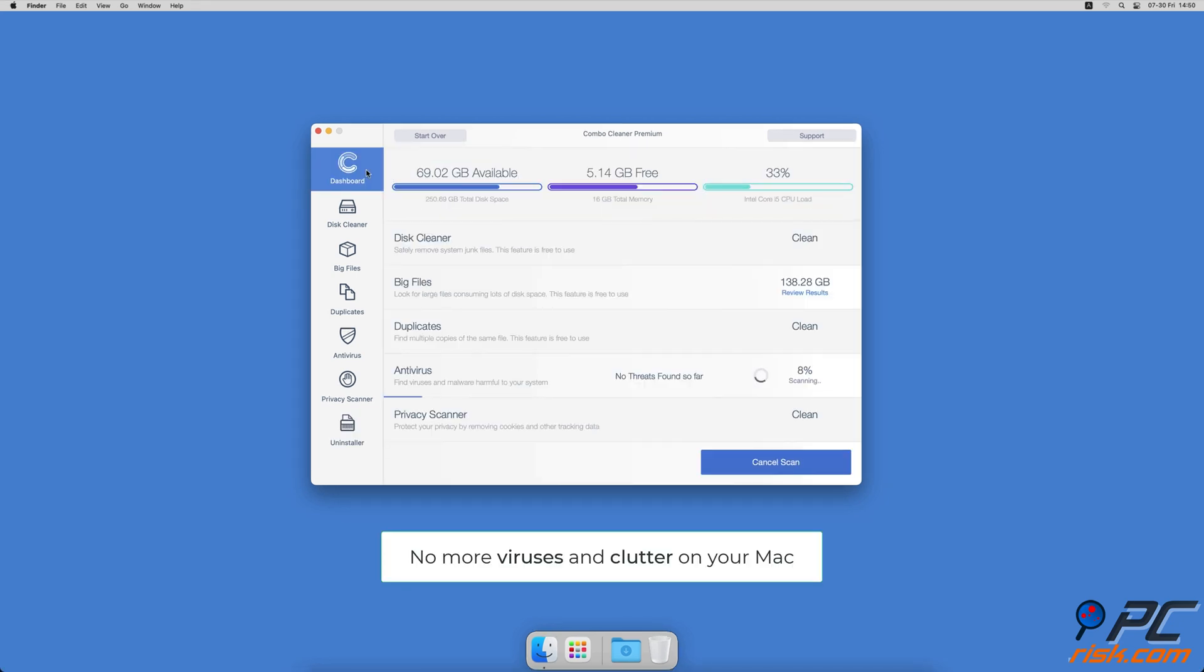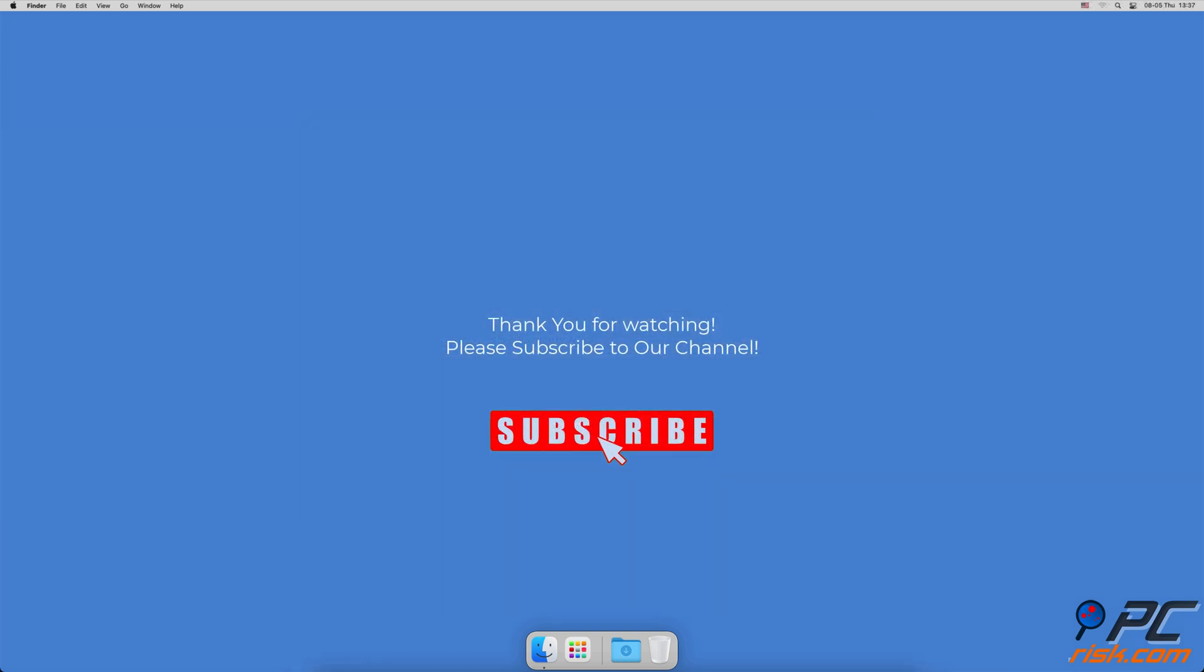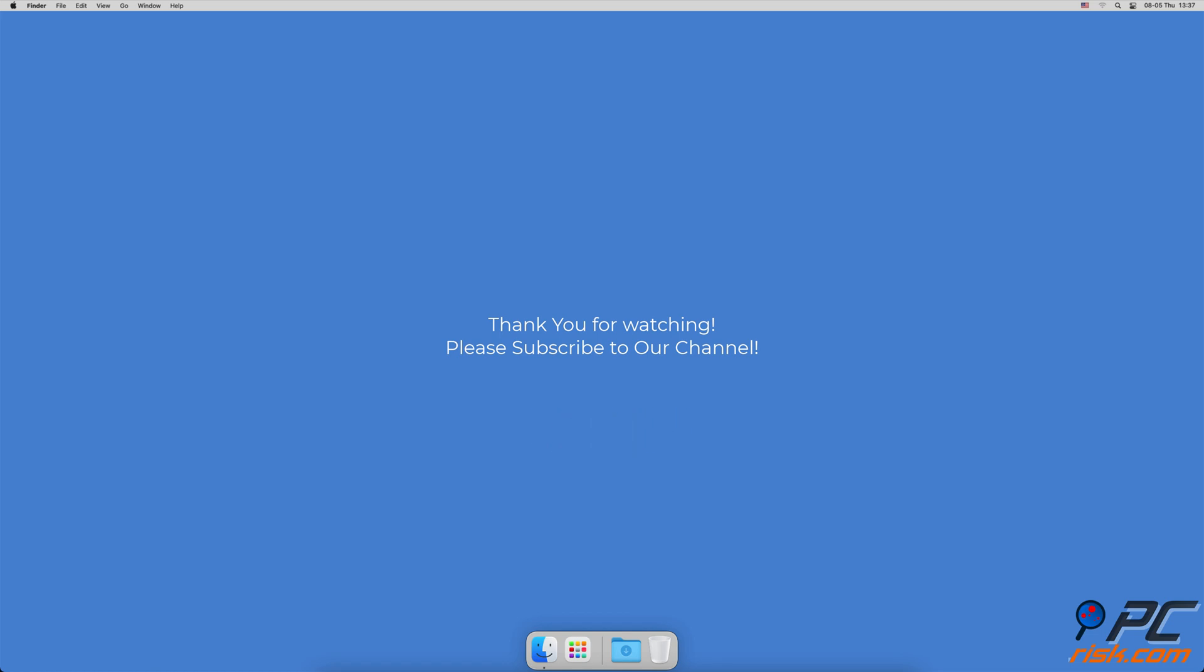You won't need to worry about viruses and clutter on your Mac anymore. Thank you for watching. If you found this video helpful, please consider subscribing to our channel.